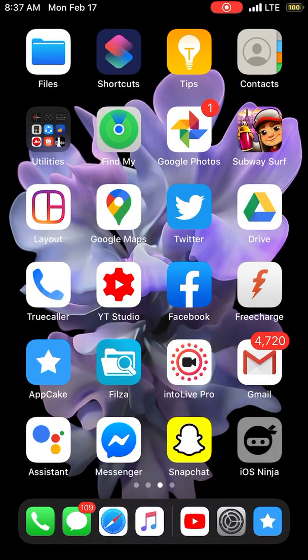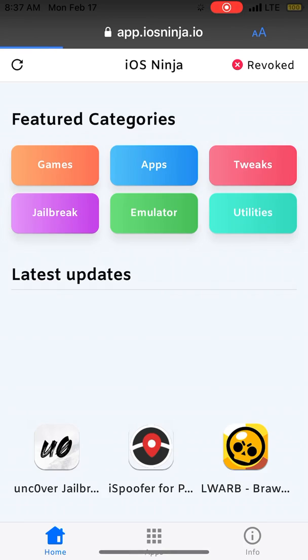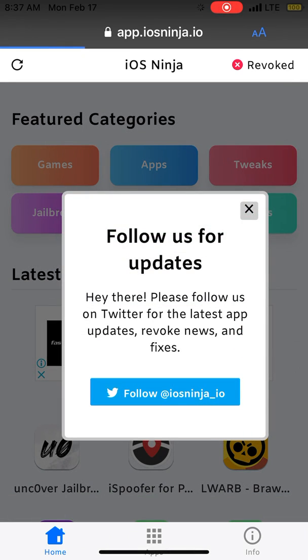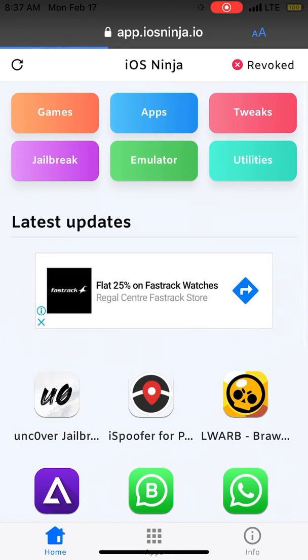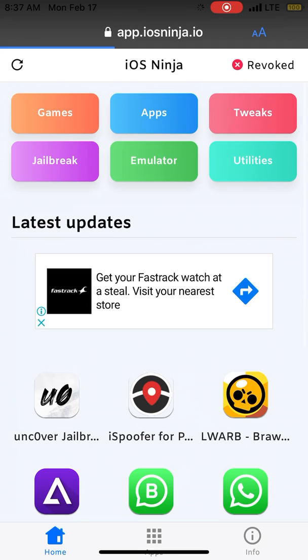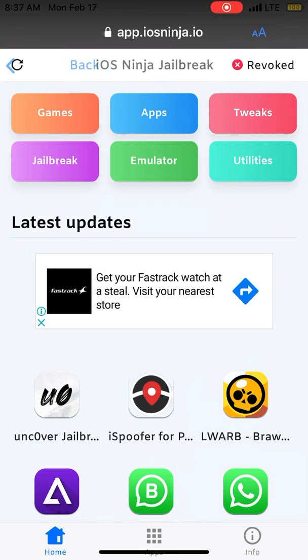Here we have iOS Ninja and this is a bookmark actually. It's taking time to load, just close this out. Now just click jailbreak.